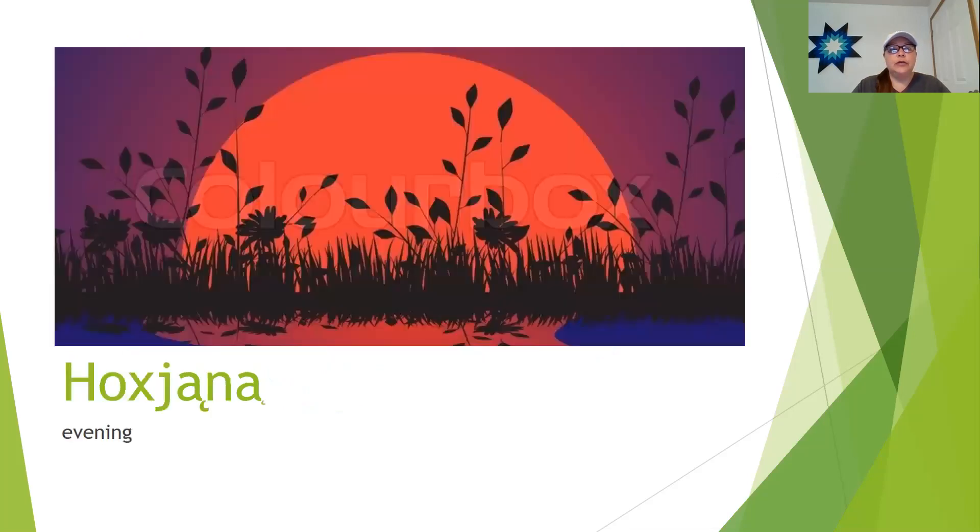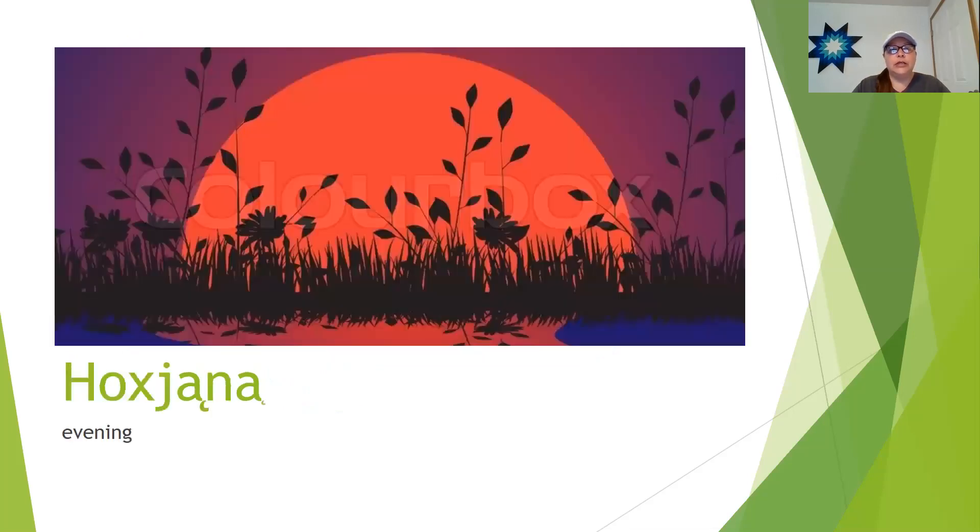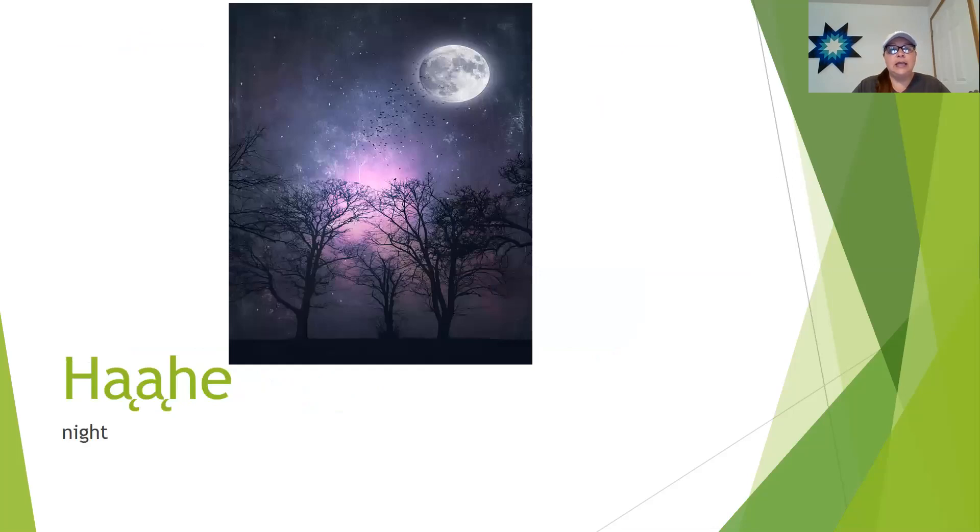We have ho-chunk is evening time. And ha-he. Ha-he is night.